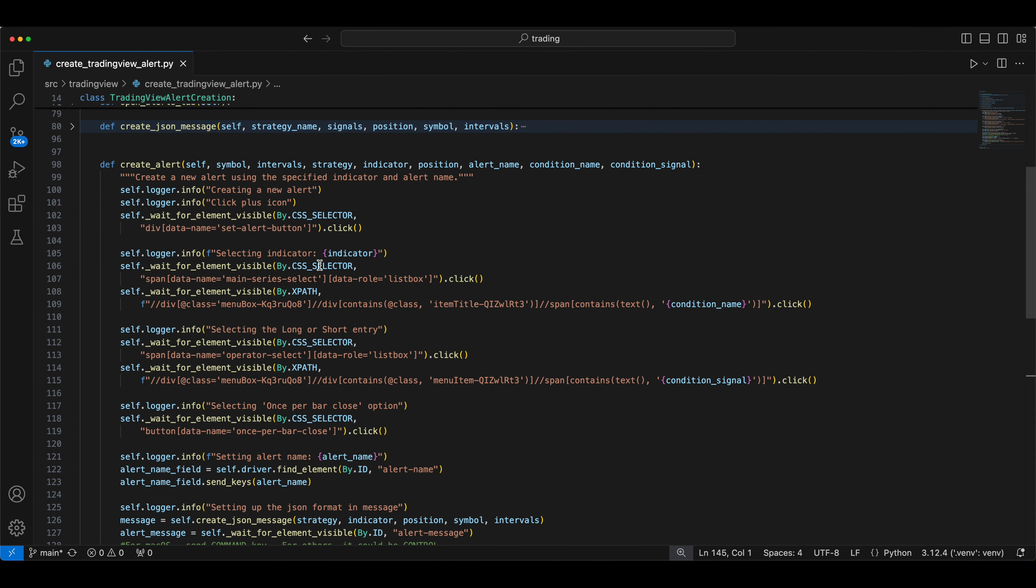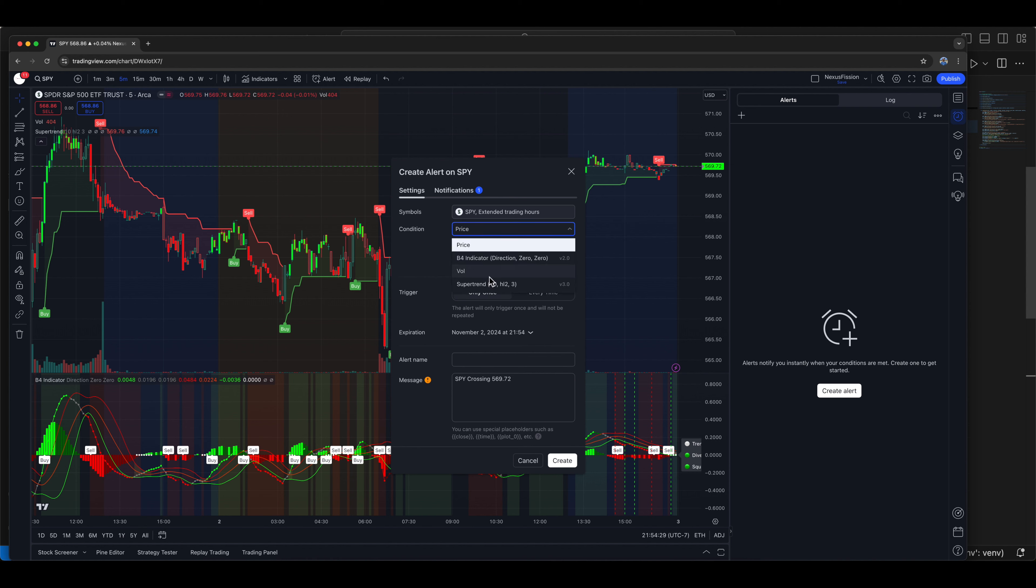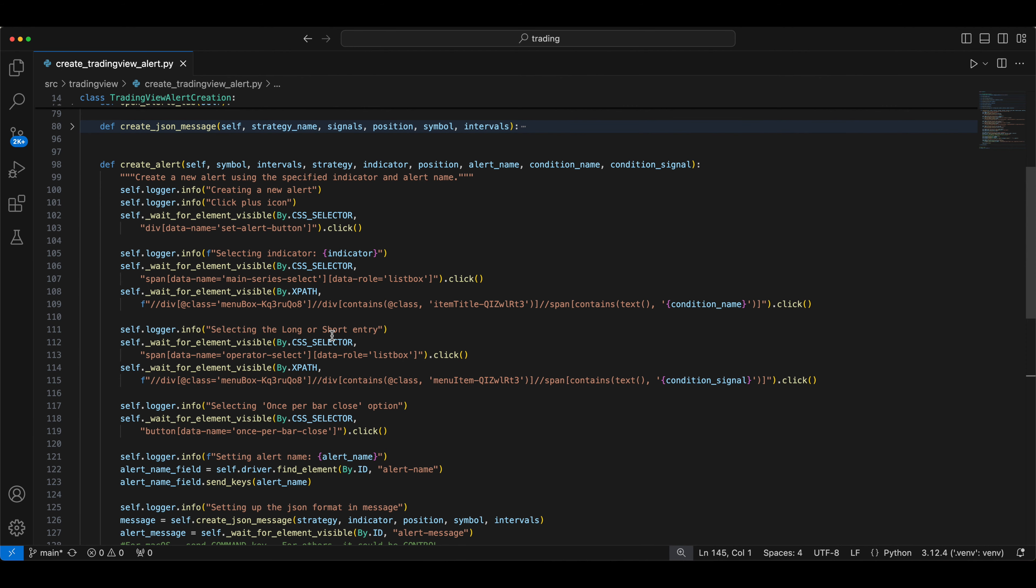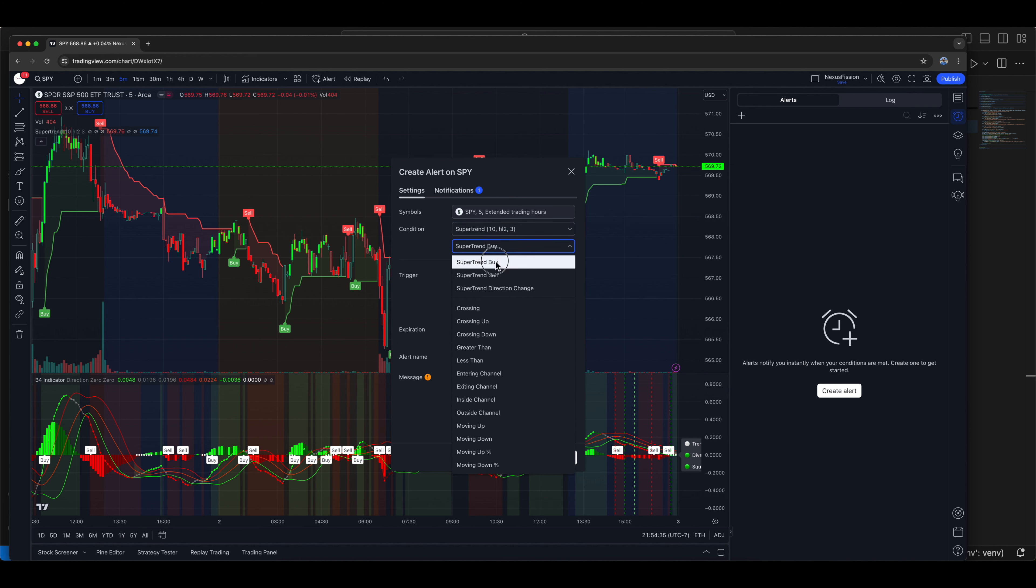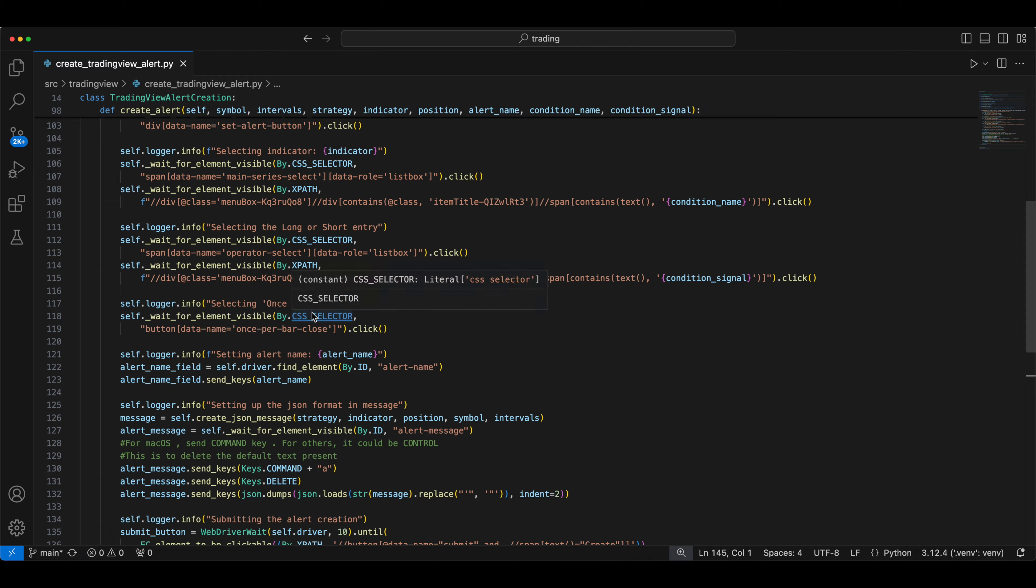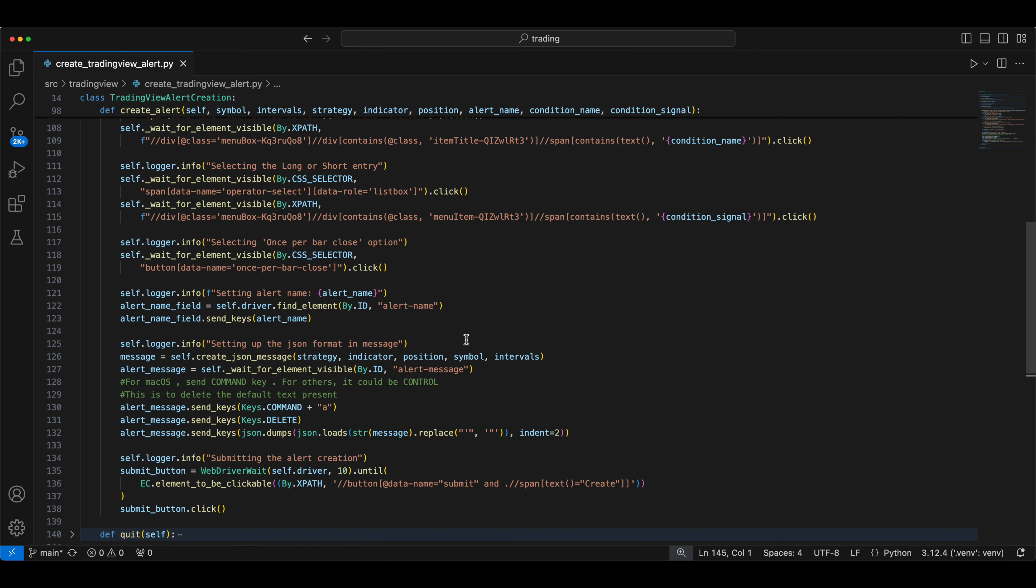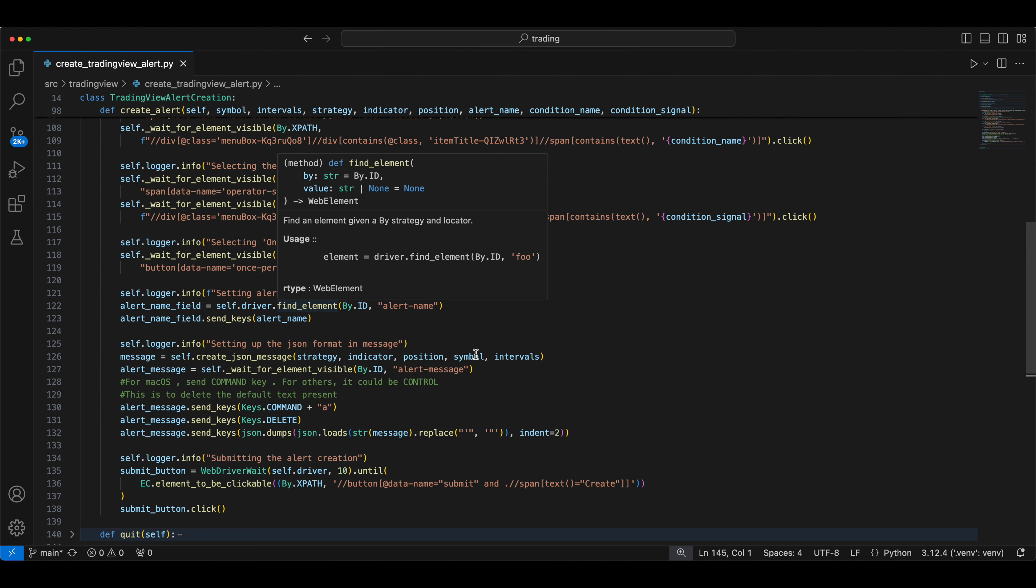Then the second one is selecting the condition, what condition it is. And the third one is the entry position, long short. All these inputs are already fed in the main block. It's passed here and it is selected one by one. Here you are selecting a barcode so that you get this indicator every minute or five minutes, whatever it is. And this is the alert name. You want to give some name. So this is generating some name and then putting it there.